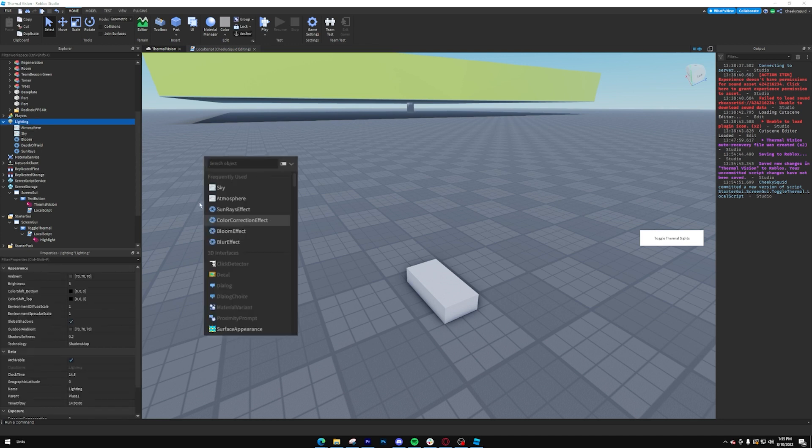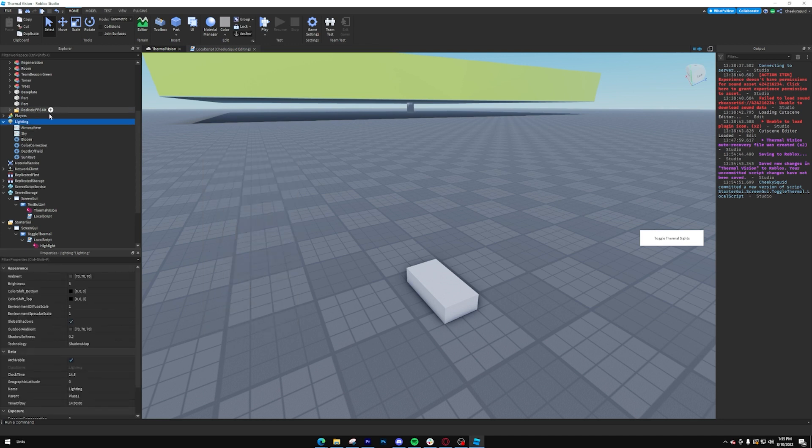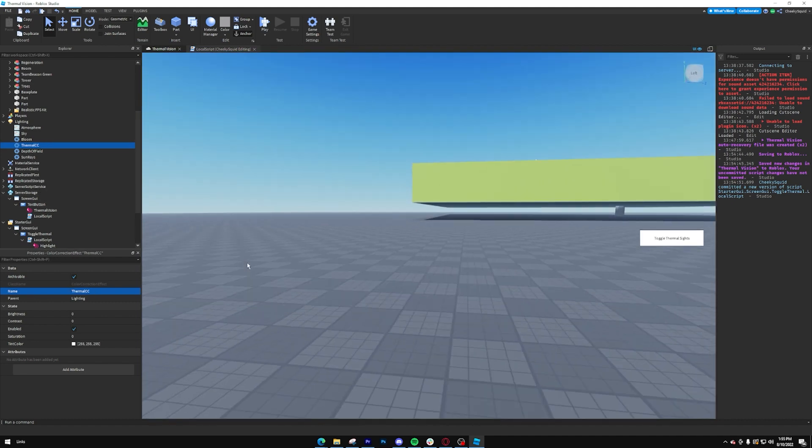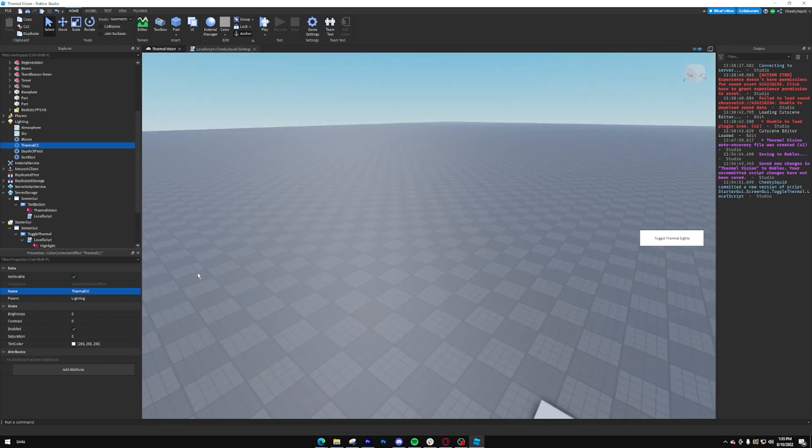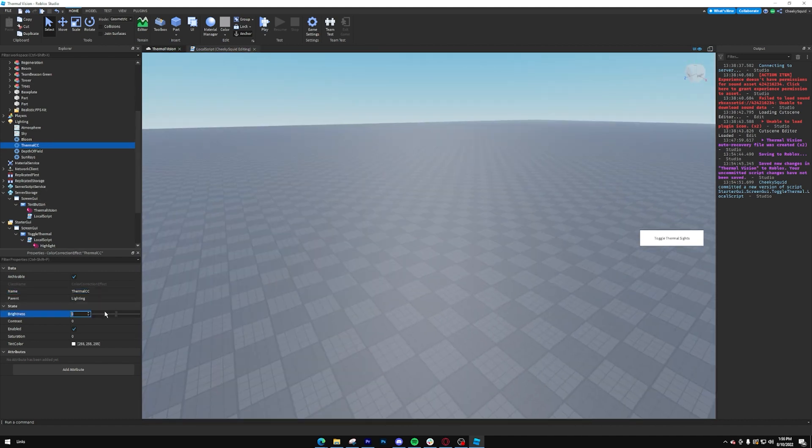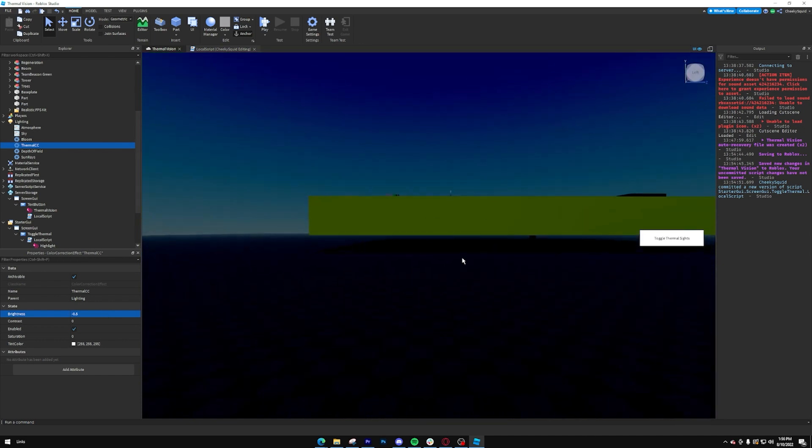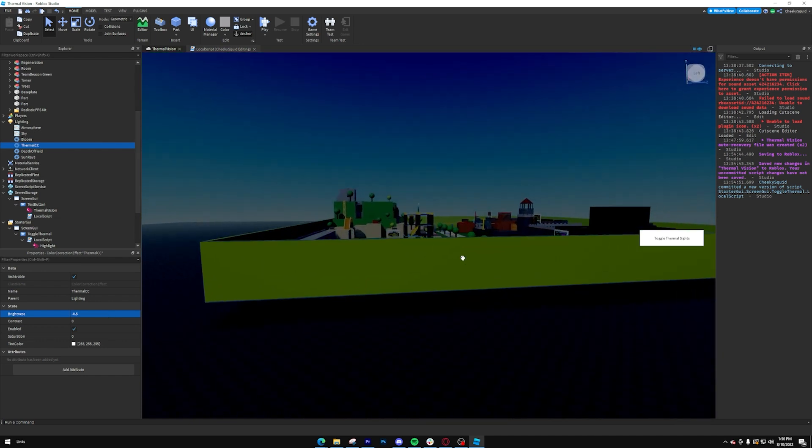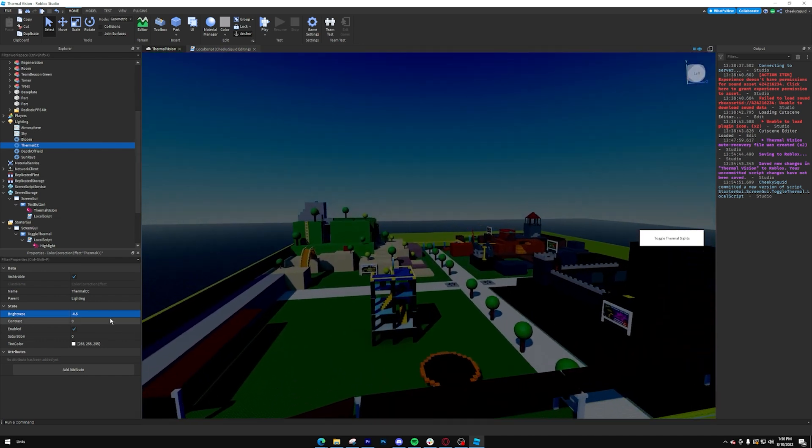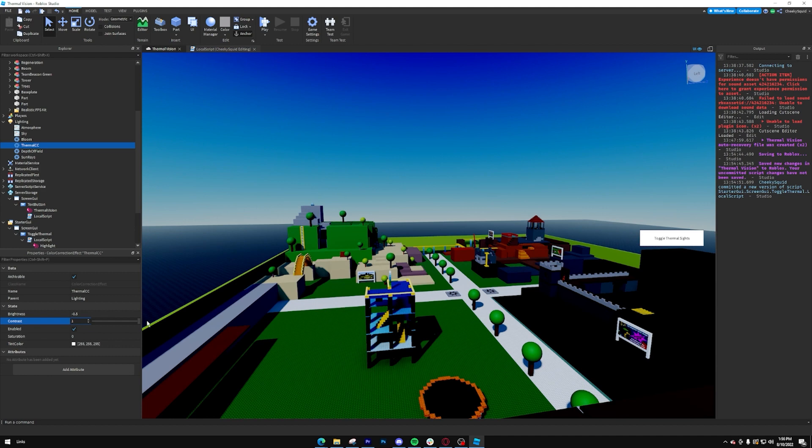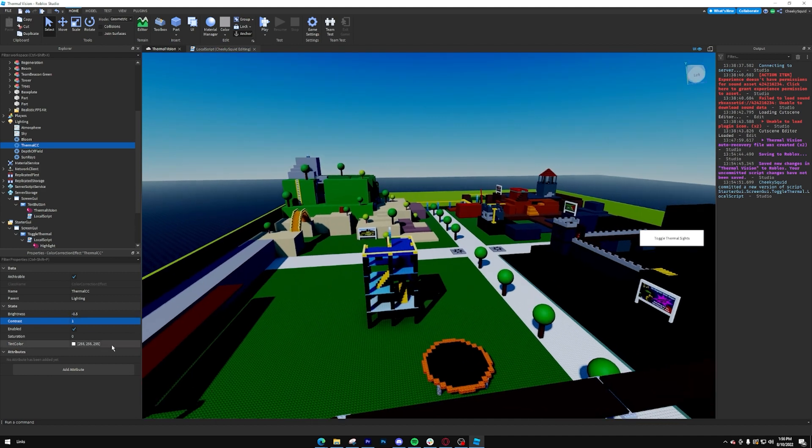All you have to do is go into lighting, create a color correction effect, and we're going to name it something like thermal CC, which stands for thermal color correction. And then we're going to make our design. So I'm going to do negative 0.5 brightness, so it kind of darkens things that are not the highlight. I'm going to maximize the contrast.